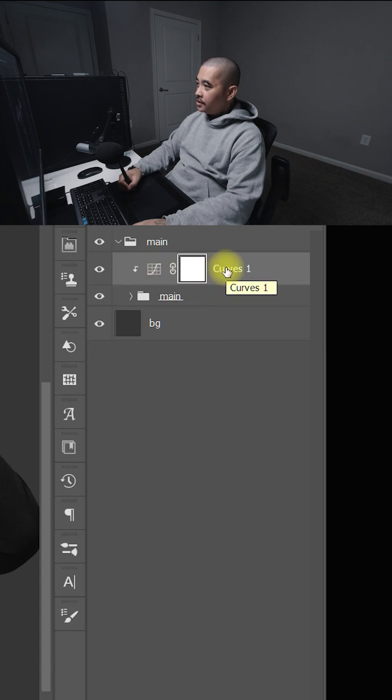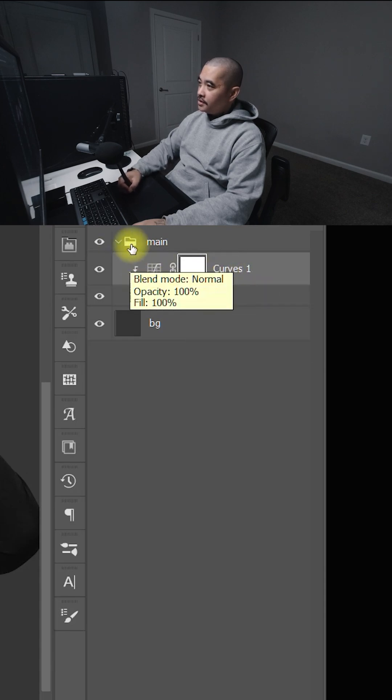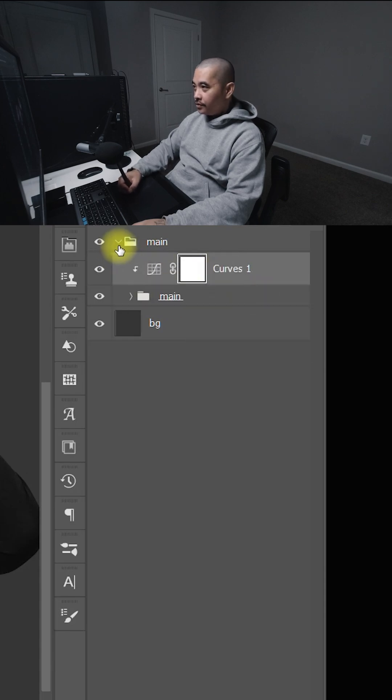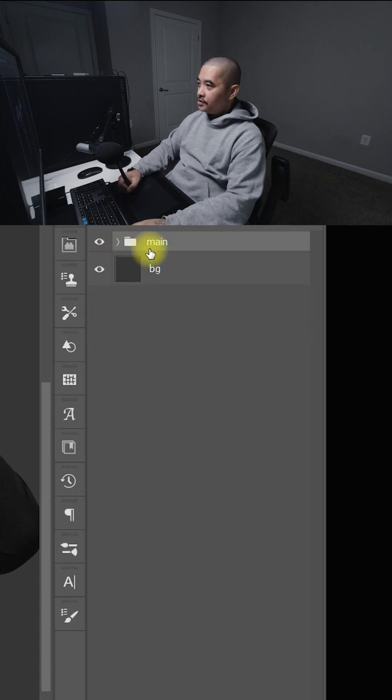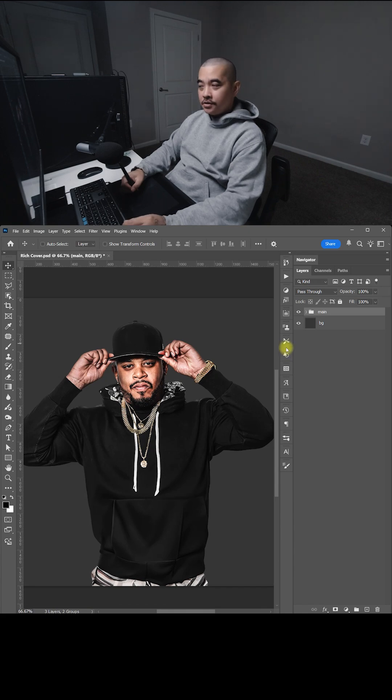So the reason why I have the adjustment layer on top of the main image inside the main folder is when you close this, especially if you're working with a hundred layers, it's easier for me to know where everything is.